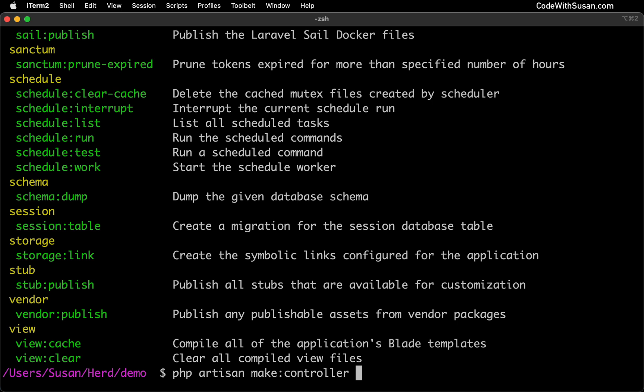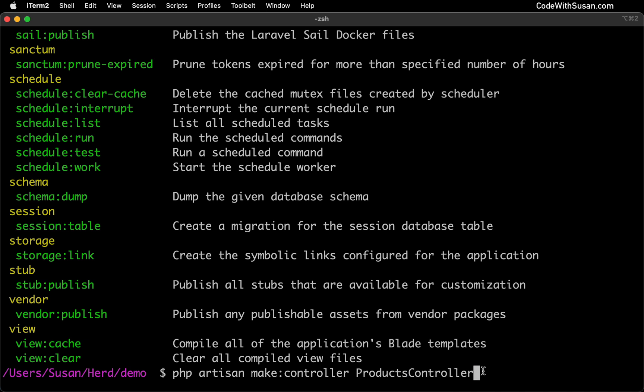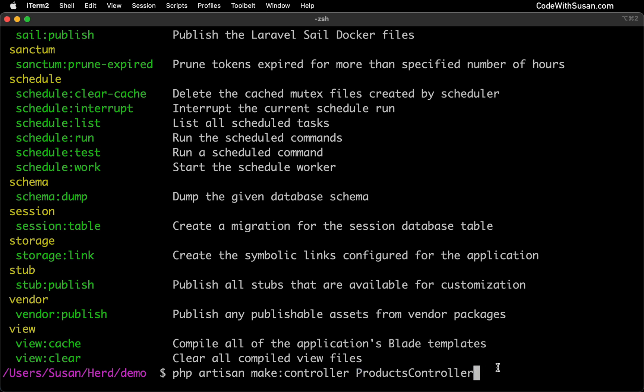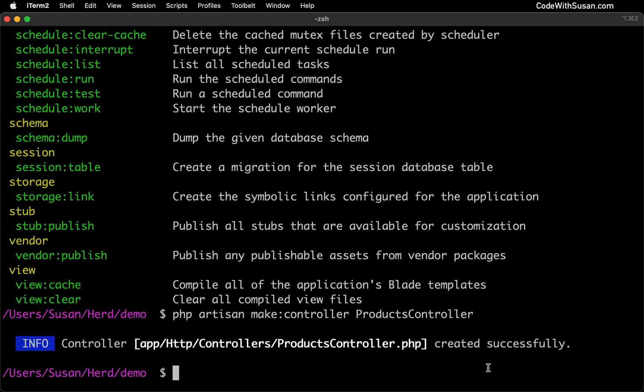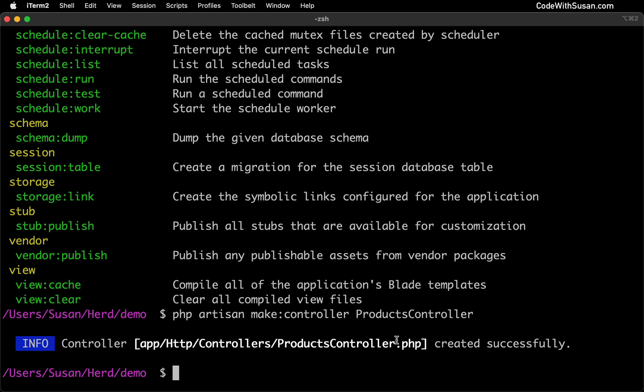I'm going to follow that command with the name of the controller I want to create. Because I am basing this around products, I'm going to call it products controller. Now it's not required that we end this file name with the keyword controller, but this is a common convention you're going to see in other Laravel applications throughout the documentation. We're going to hit enter and we see confirmation that our controller file was created. It's located in our app HTTP controllers directory and by default it gave it a .php extension, which makes sense. It's just a PHP class.